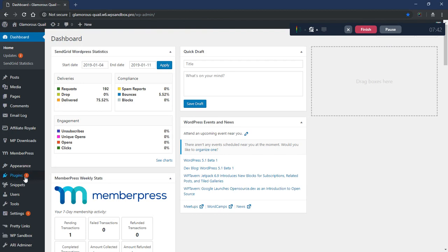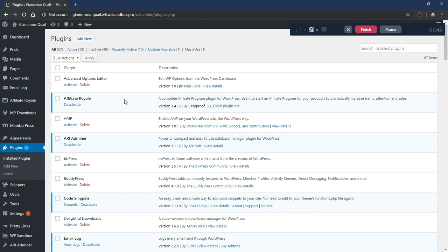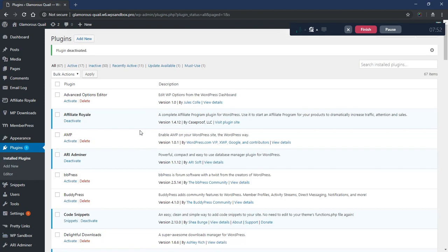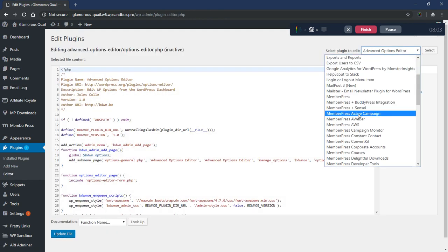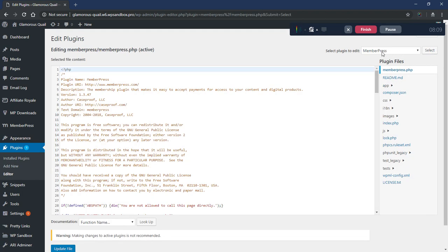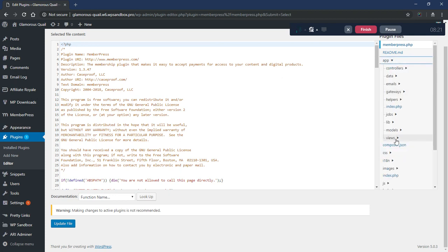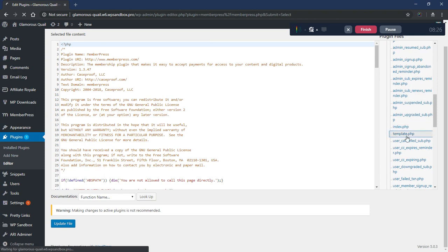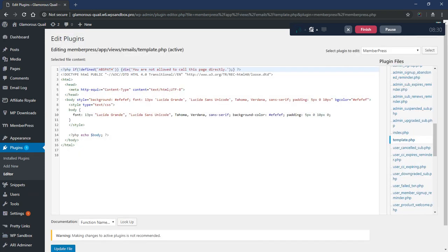Now we're going to get into the harder way. Let me quickly go and deactivate the Email Templates plugin. The more difficult way is to go to our Plugin Editor. We can see that if we go to MemberPress — yours will say MemberPress Plus, Pro, Basic, or if you're on an older version, Business or Developer. I'm using a development edition so it just says MemberPress. We click on 'app' and go to Views > Emails. Inside of there is a file called template.php.